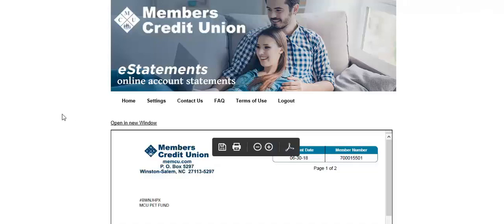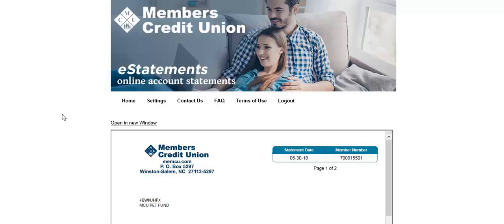Thank you for viewing this tutorial and if you have any questions, you can always contact Members Credit Union at 1-800-951-8000. Thank you and we will see you next time.